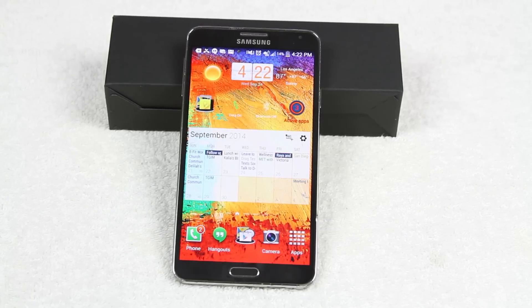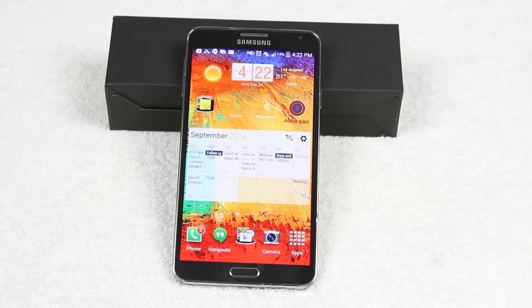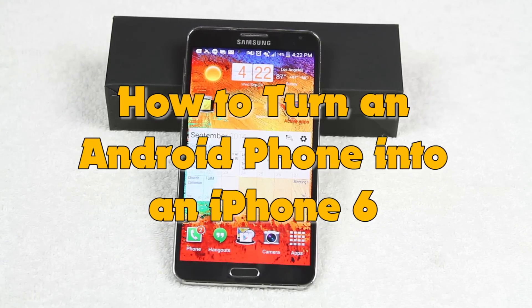How's it going out there? Welcome from H2 Tech Video. Today I want to show you how to turn your Android phone into an iPhone 6.